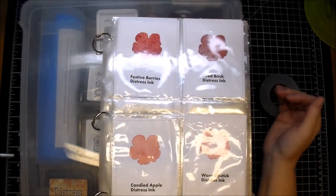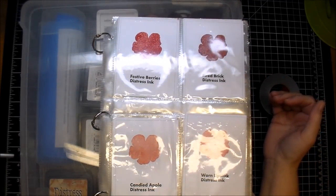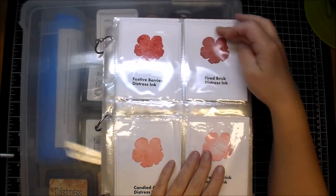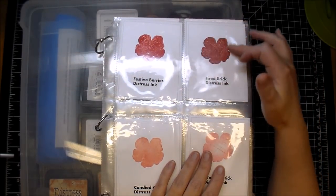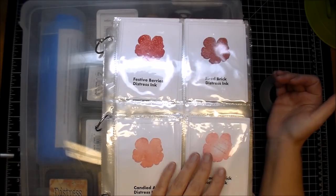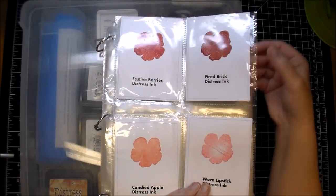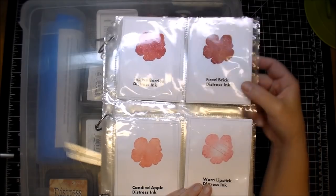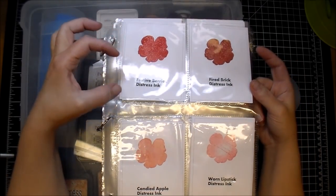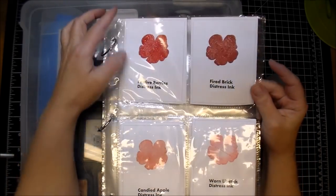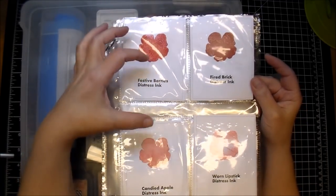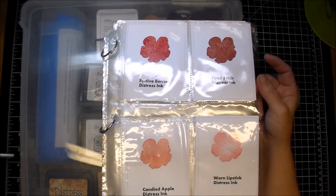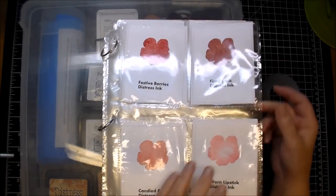I got this idea from Jennifer McGuire, and I designed this in my Cameo and then used my MISTI stamping tool to get the stamp in the exact same position on all of them. These are little trading card pockets that I had in my stash, so yes, I could have bought smaller protectors and used up less room, but I have these in my stash, so instead of buying something new, I figured I would just use what I had.